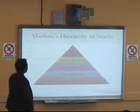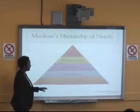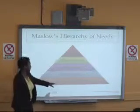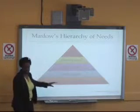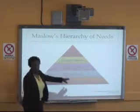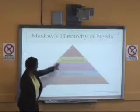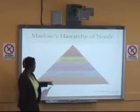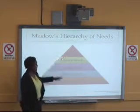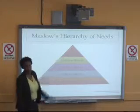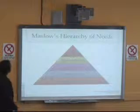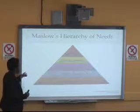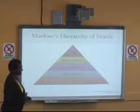What Maslow says is you cannot skip levels. You can't go from physiological to esteem — you have to establish safety and belonging before getting to that need. You must fulfill all of these needs in order before reaching self-actualization. This is a pretty major theory, though there are others in the chapter as well.